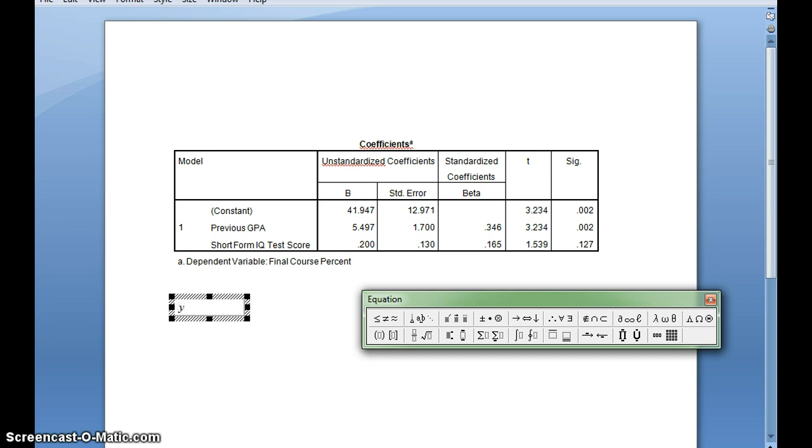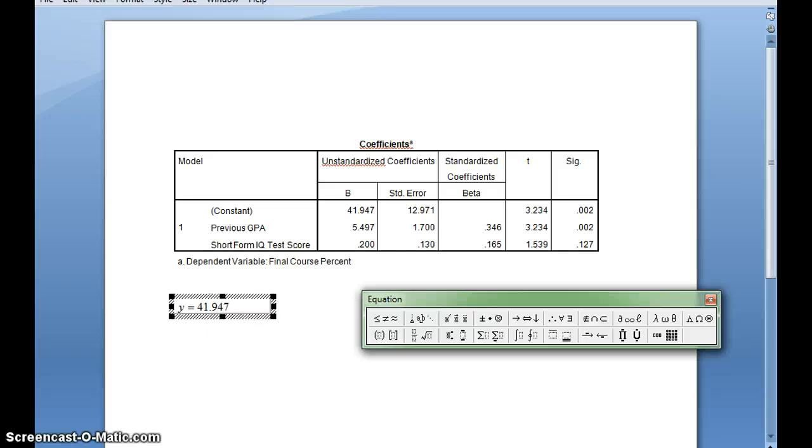I'll go Y equals, and then I have my constant, which is 41.947 plus, then I'll put my coefficient from my previous GPA, which is 5.497. Again, and then I'll put X.